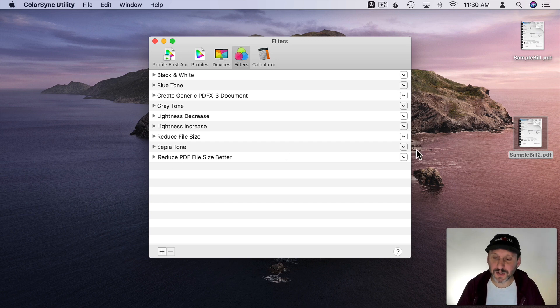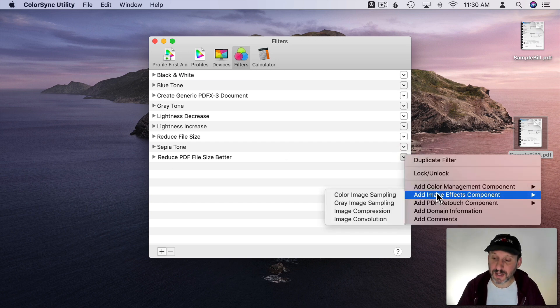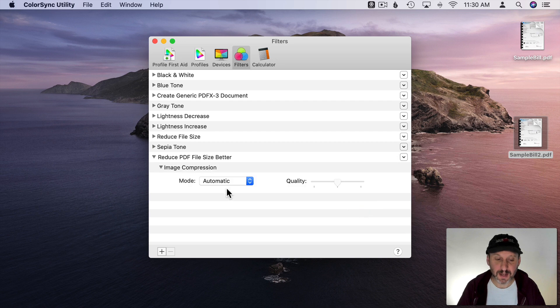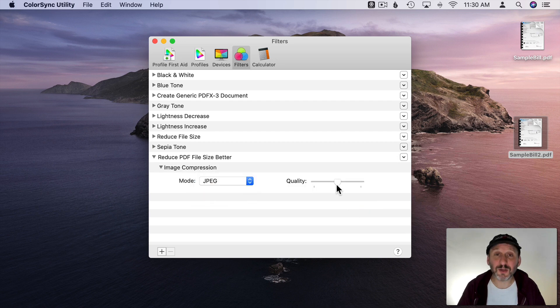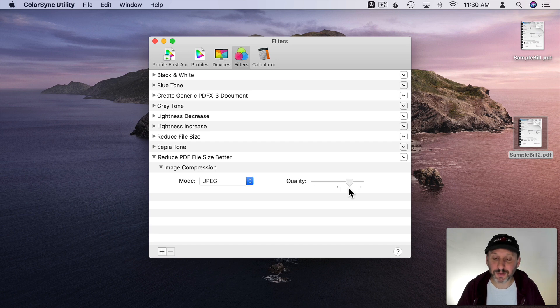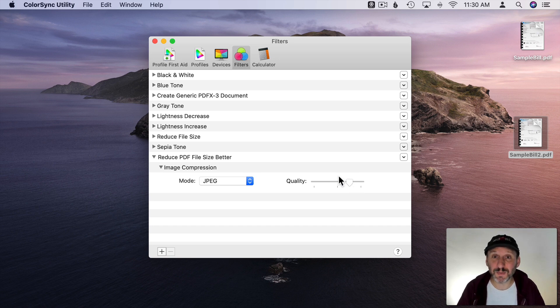Then I'm going to click here and go to Image Effects Component and Image Compression. Then I'm going to set Image Compression to be JPEG and set the quality something better than this middle. I'm going to go to somewhere between halfway and all the way. So about three quarters there, 75%. That should give us some decent compression without getting rid of the quality.